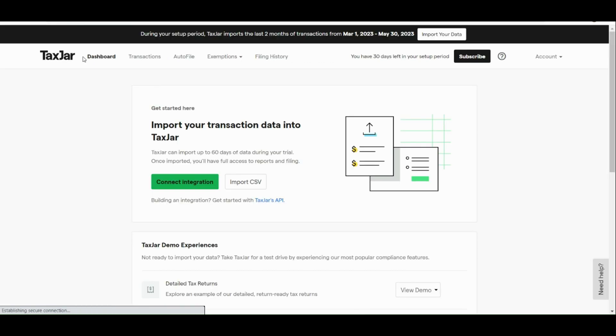So basically, that's about it for TaxJar. It's really helpful for you guys, especially if you are still starting with your business and you want to have an organized tax. Thank you so much for watching, and I hope you find this tutorial helpful.